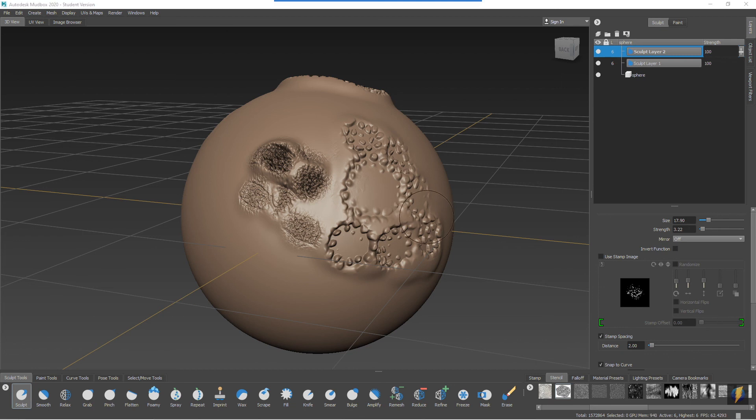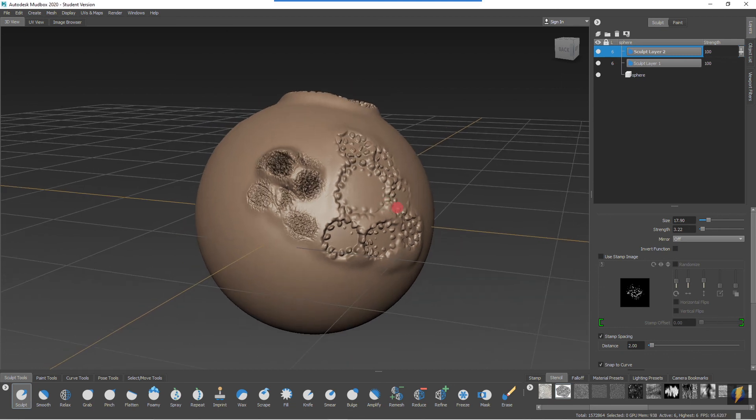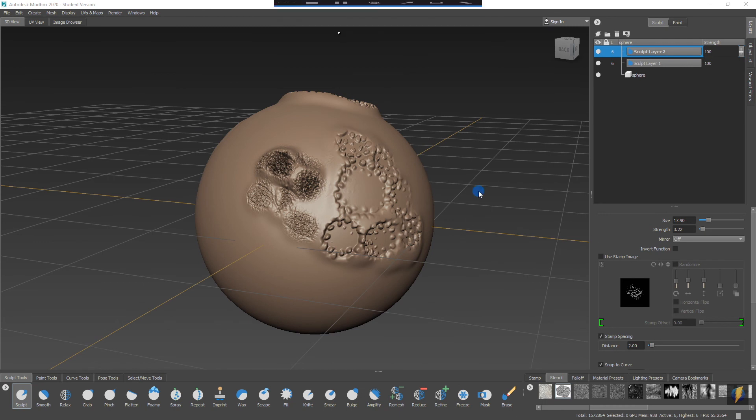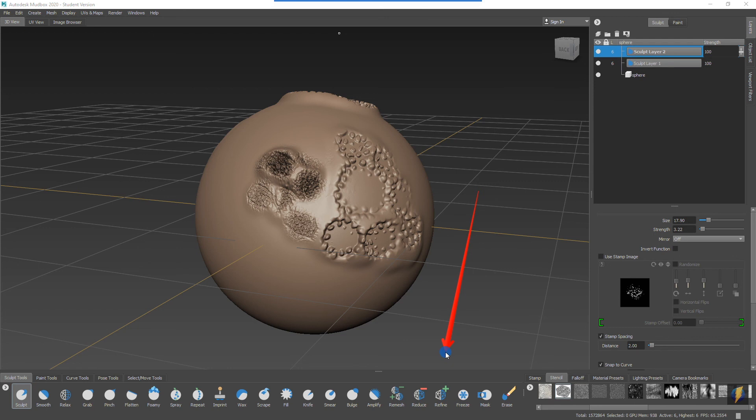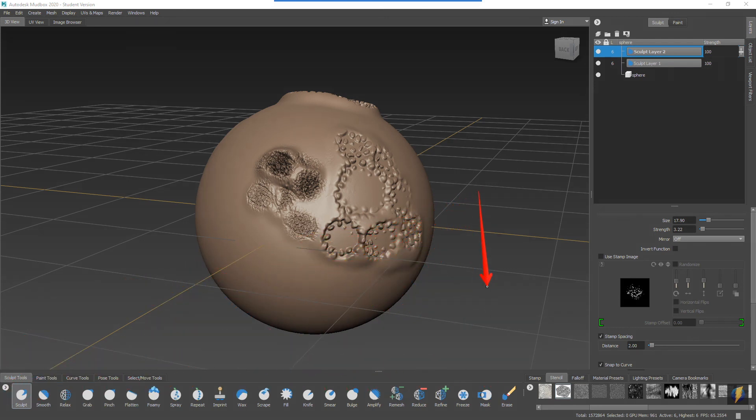What I really recommend doing is exploring and experimenting with them. Use the different sculpt tools, try them all out, adjust their settings here on the right hand side of your interface.